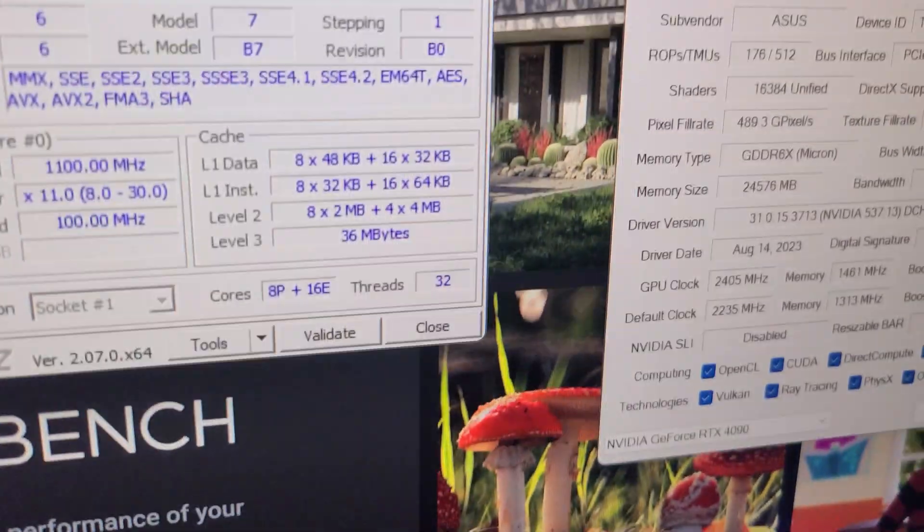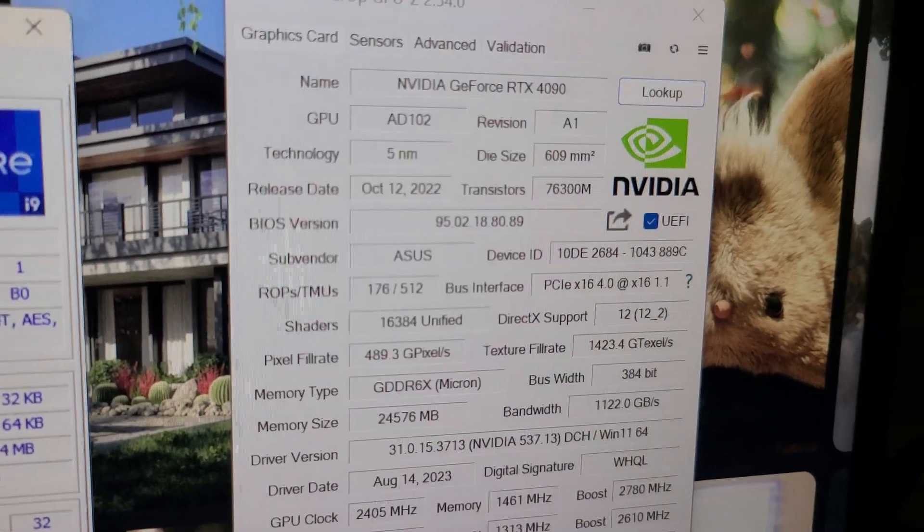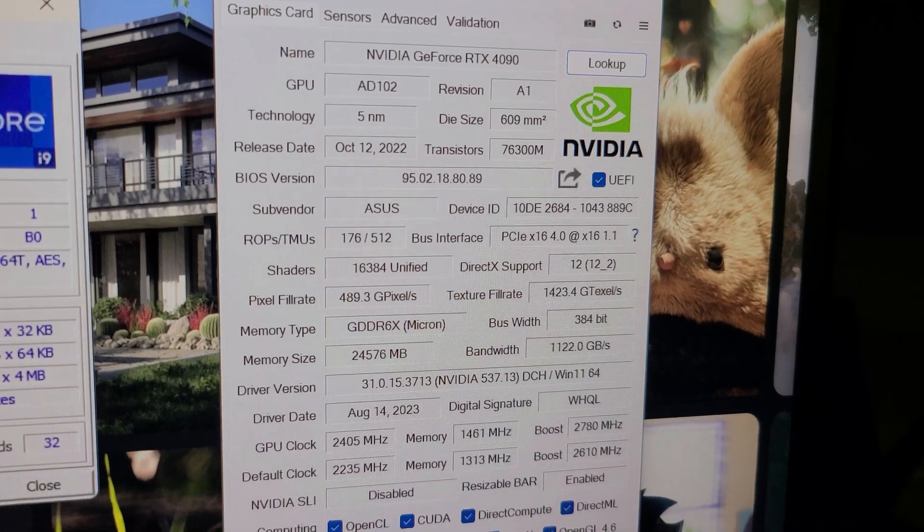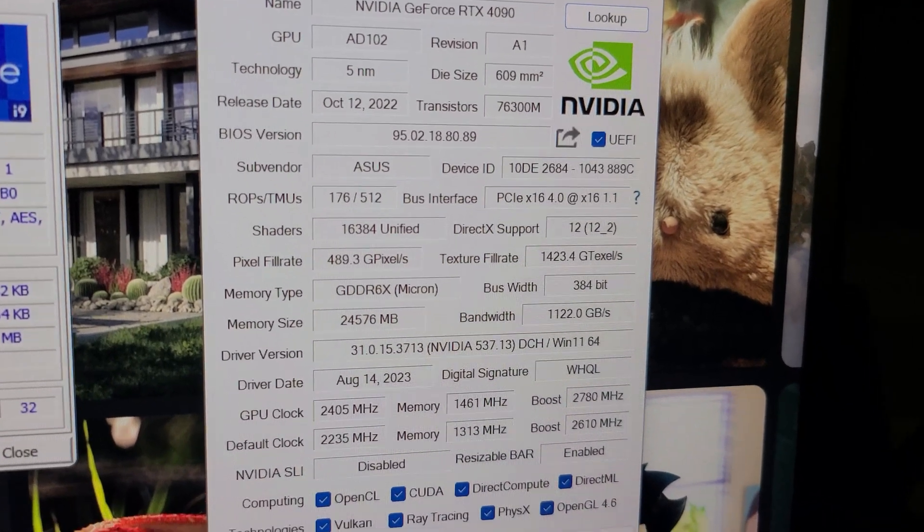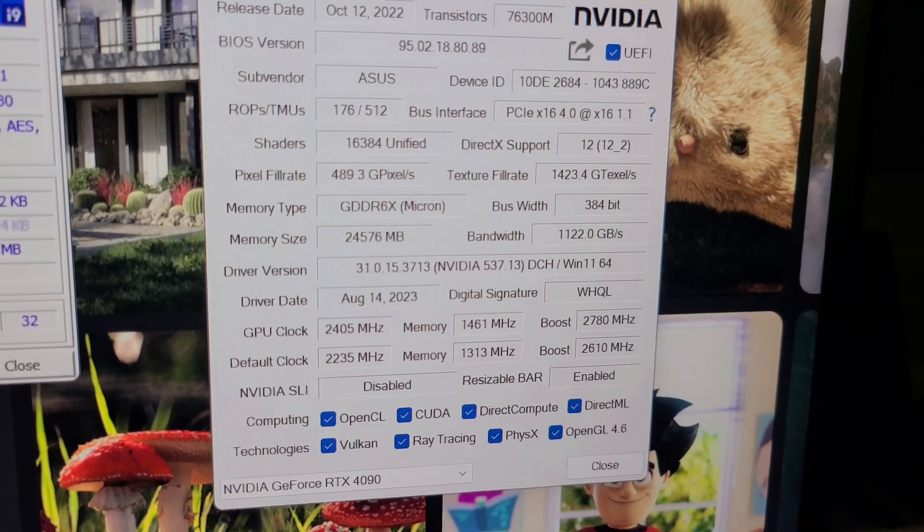For GPU, I'm running ASUS Strix RTX 4090 graphics card, and those are the clock speeds I'm gonna be running at. Running resizable BAR.